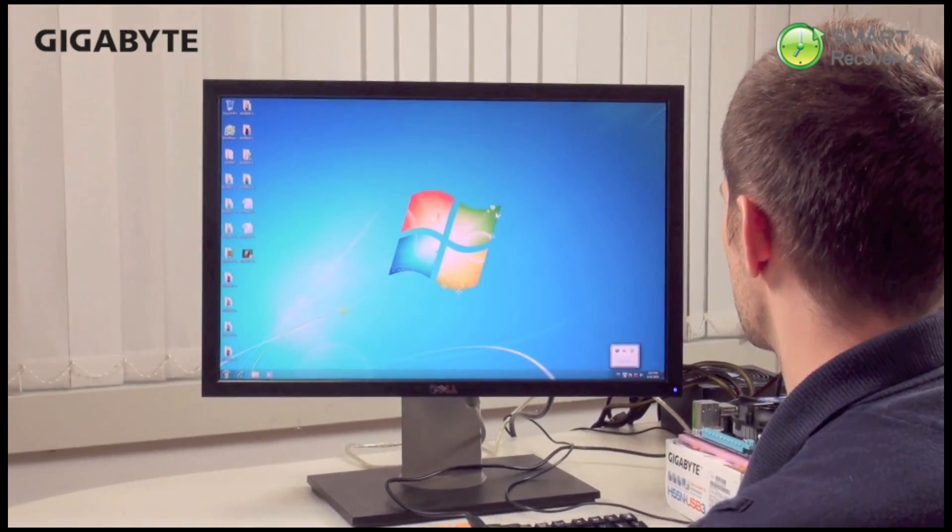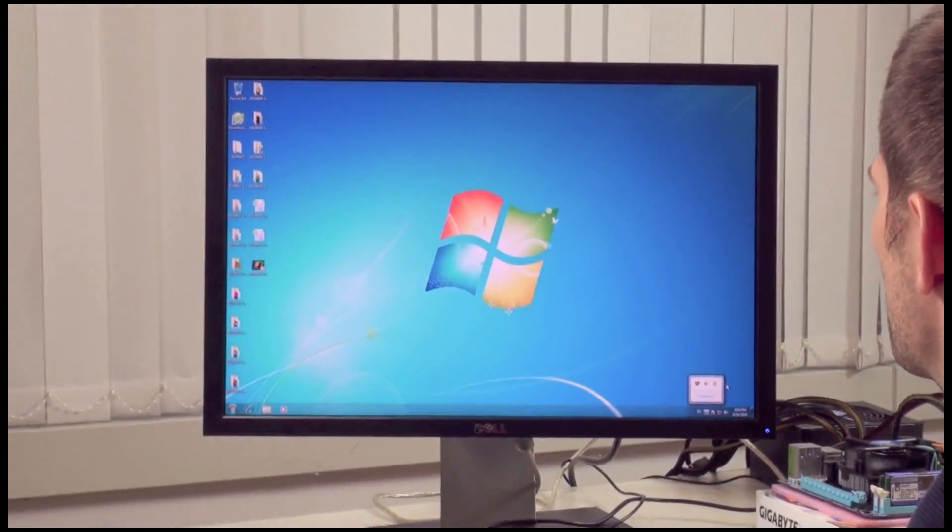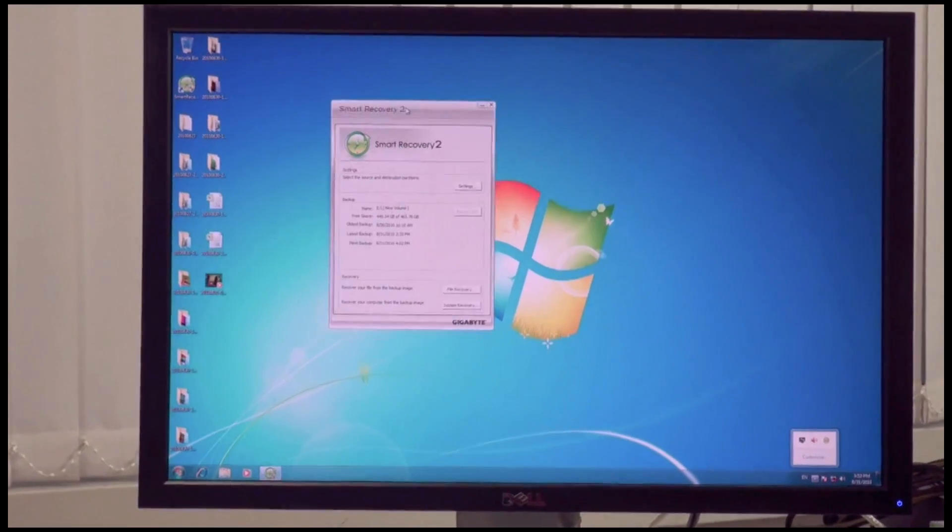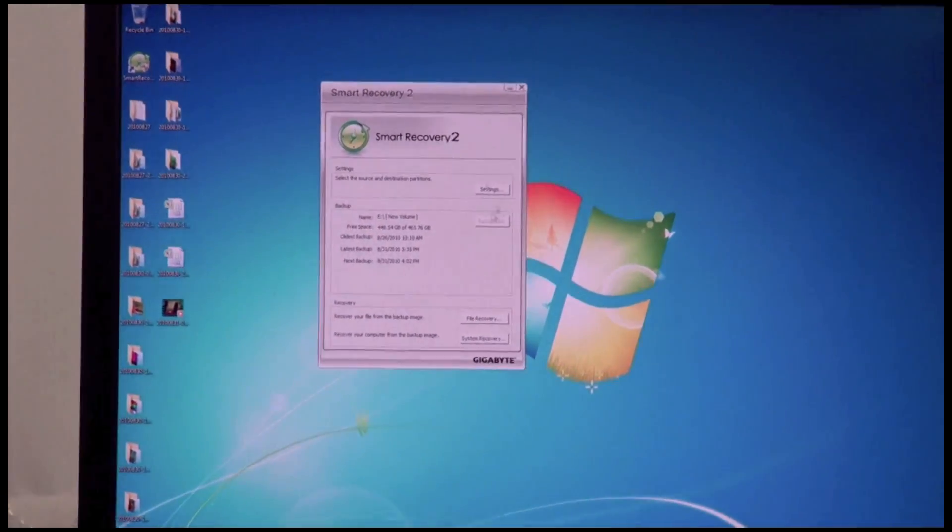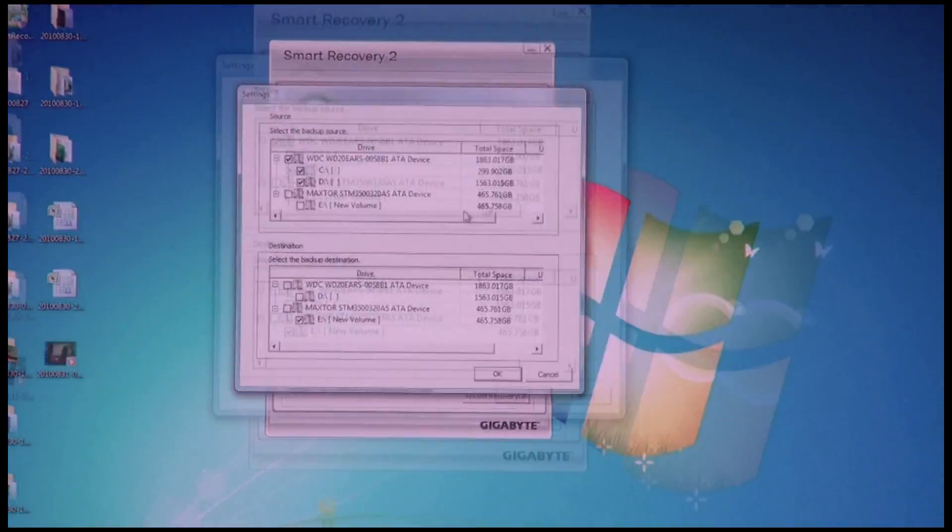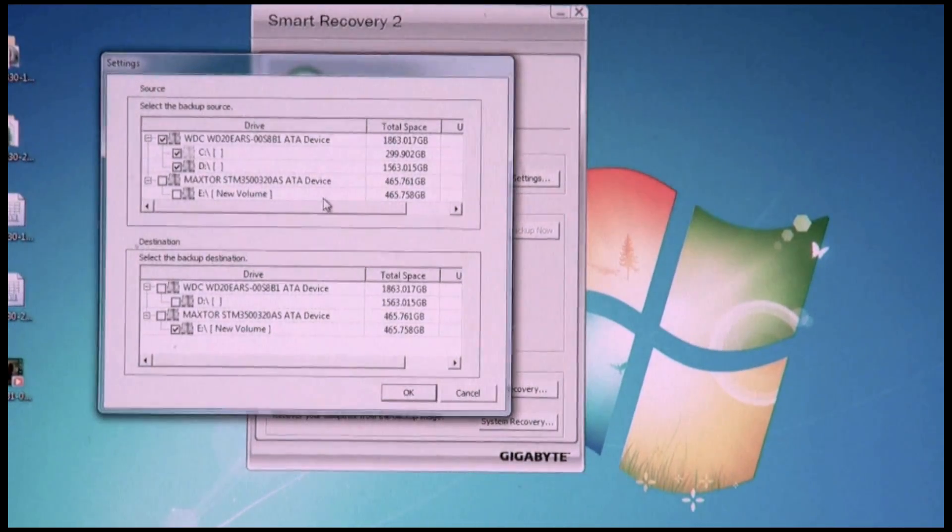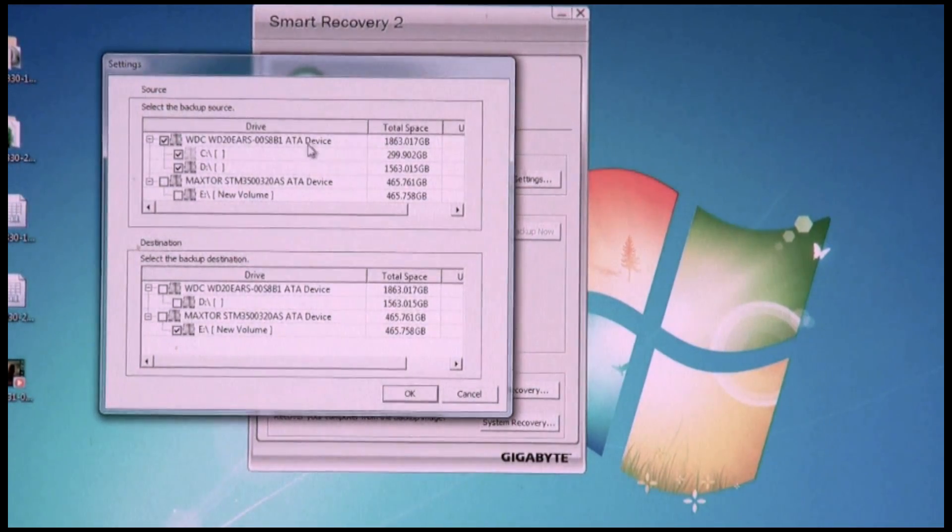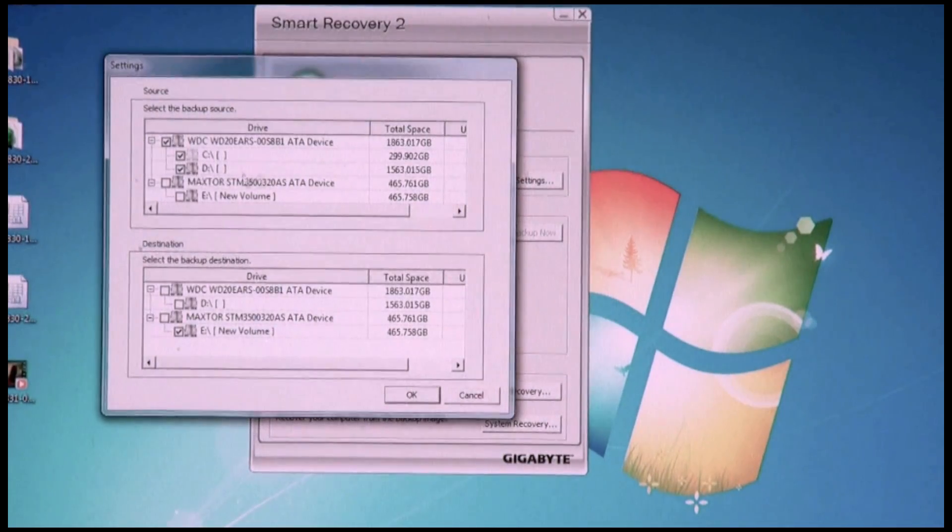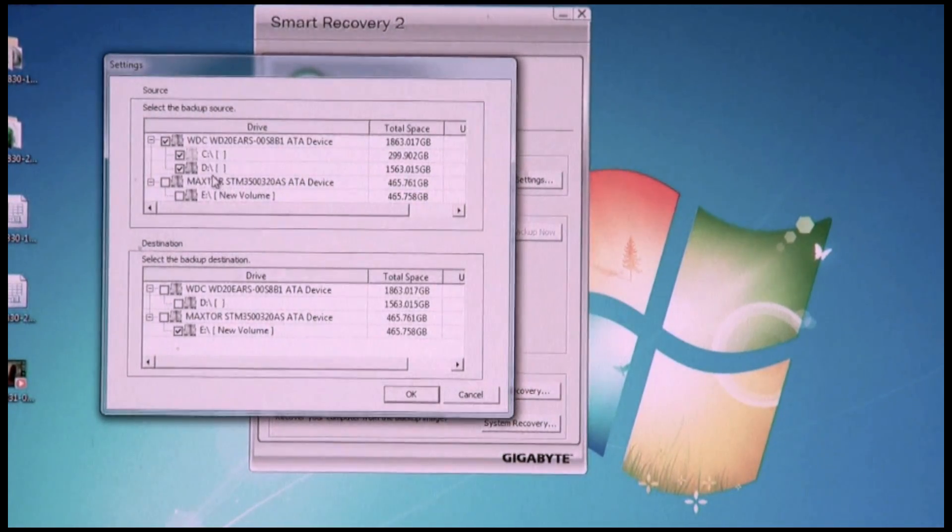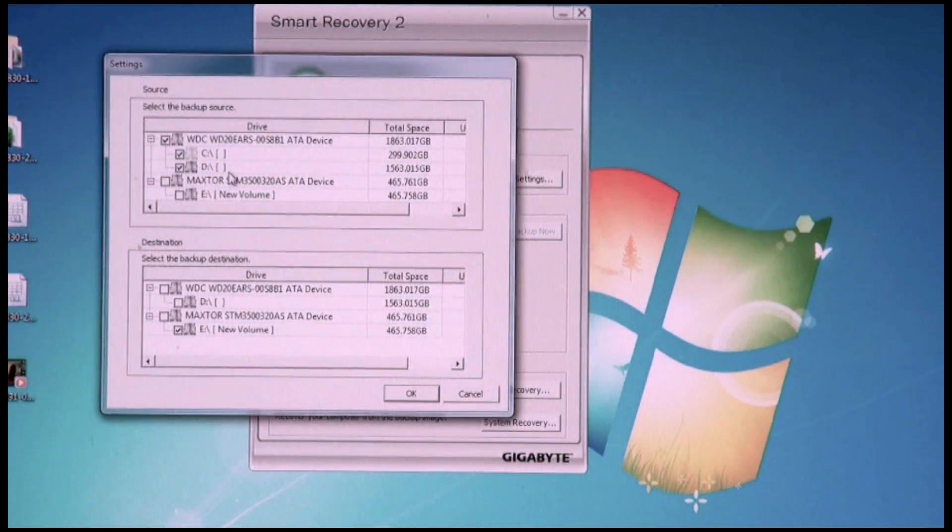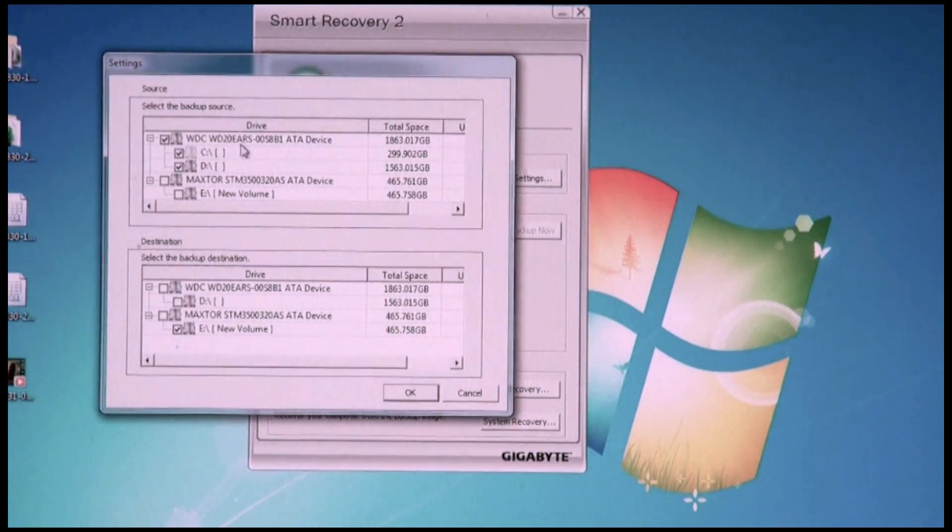I'm going to quickly open up the user interface. This is Smart Recovery 2 user interface. Now let me quickly show you the settings. Here in the settings when I set up my Smart Recovery 2 a few days ago, I introduced these two partitions on my hard drive. These are the two partitions that I want to back up my system for.